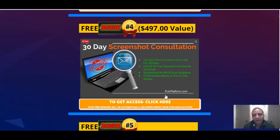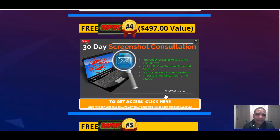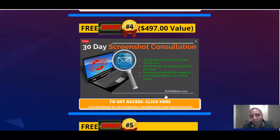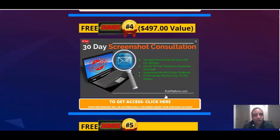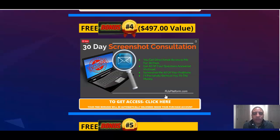Bonus number four is really priceless. I'm going to give you 30-day screenshot consultation. Now, this right here, I have it valued at $497, but I guarantee you it's a whole lot more than that because I've learned from some of the best mentors out there when it comes to making money online, affiliate marketing, and all that kind of good stuff. I'm willing to share my knowledge with you for 30 days via email and screenshots should you decide to pick up Sendio 2.0 using my link.